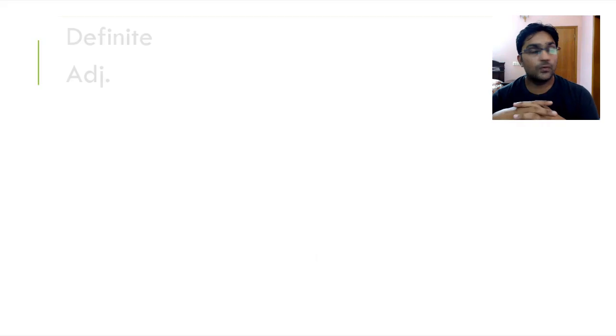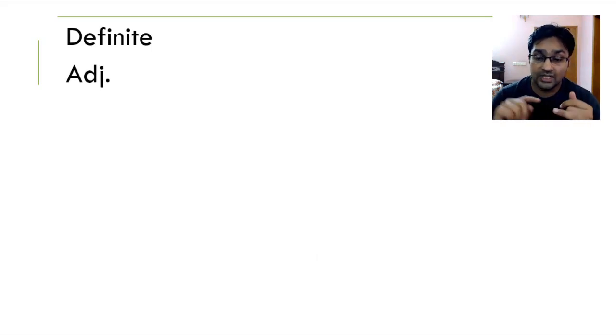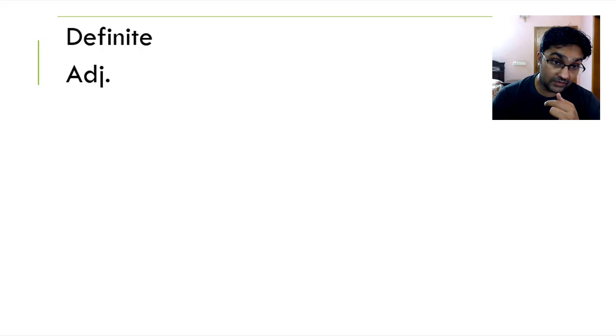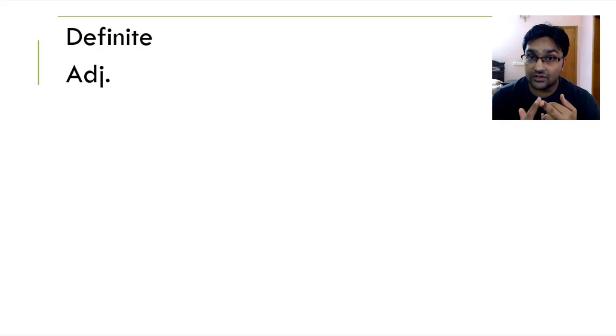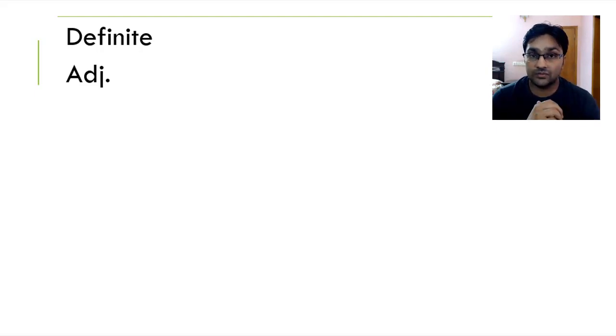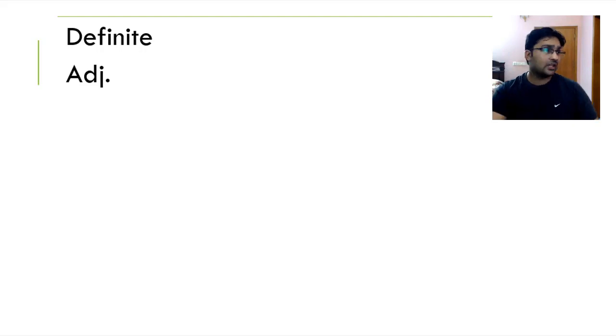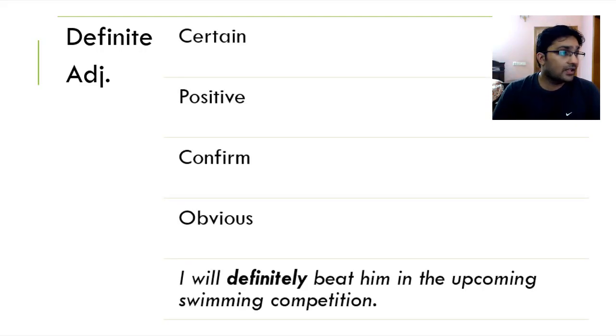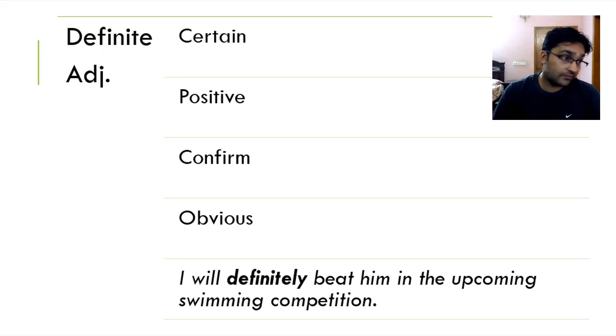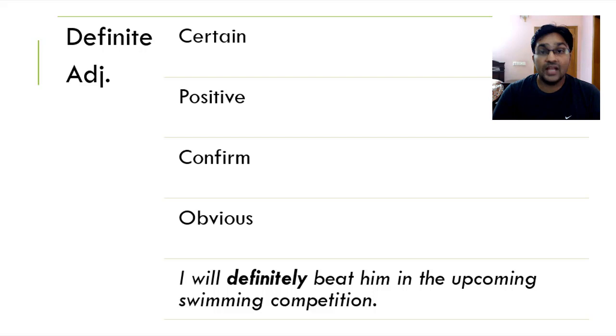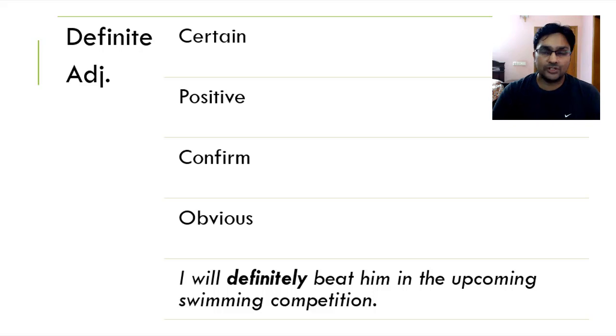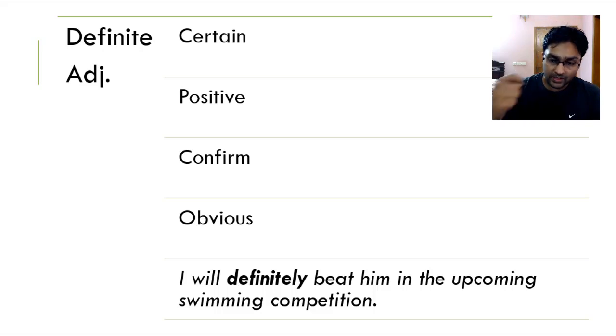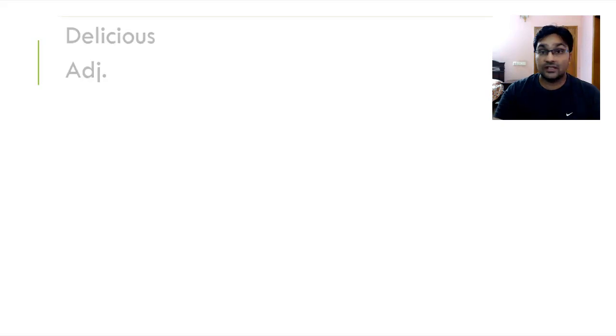Next up we have is definite. When something is definite, it is bound to happen. It is confirmed. It could be decision to meet someone, to work on a plan or work on a project, initiate something. It means it's certain, it's positive, confirmed and obvious. I will definitely beat him up in the upcoming swimming competition and I am definite that if we remove any inefficiencies from the project, it will result in better, it will have an impact on positive results.